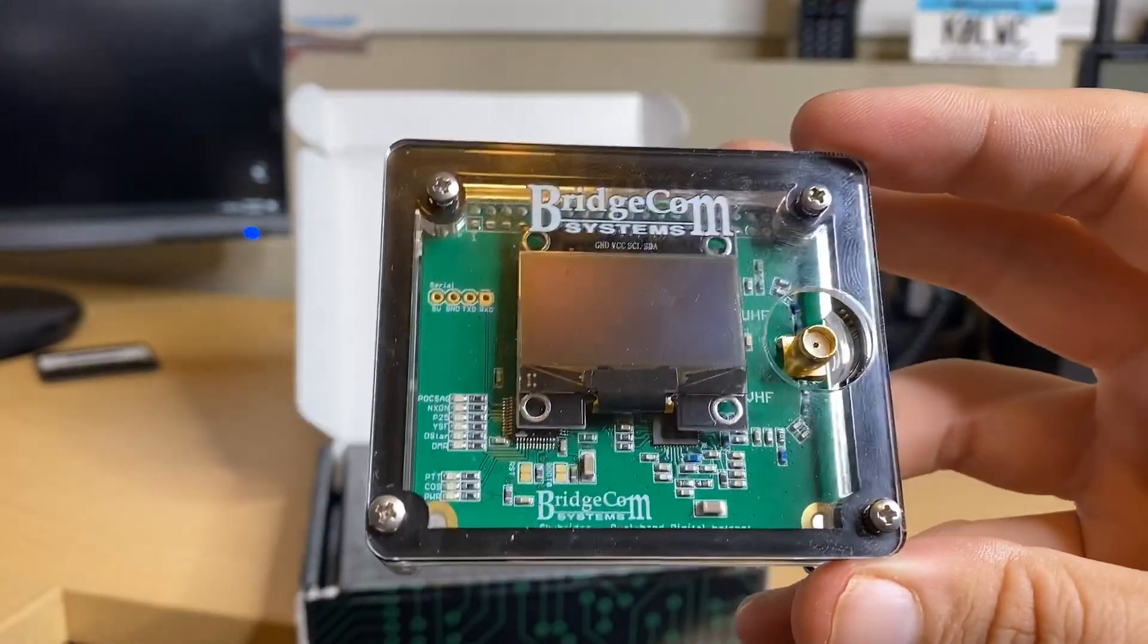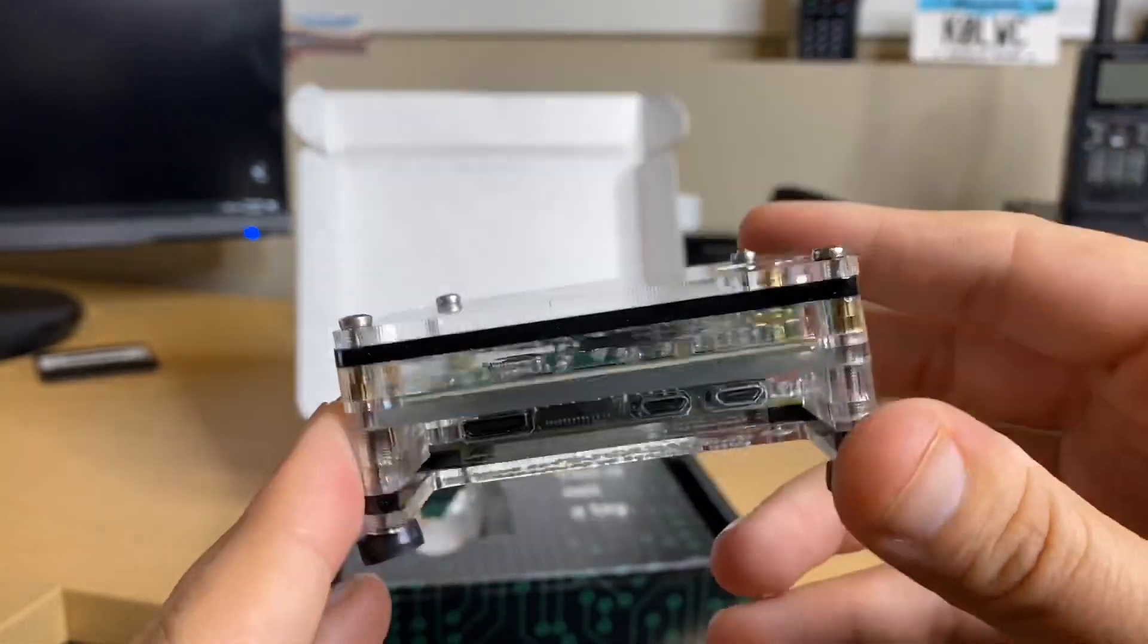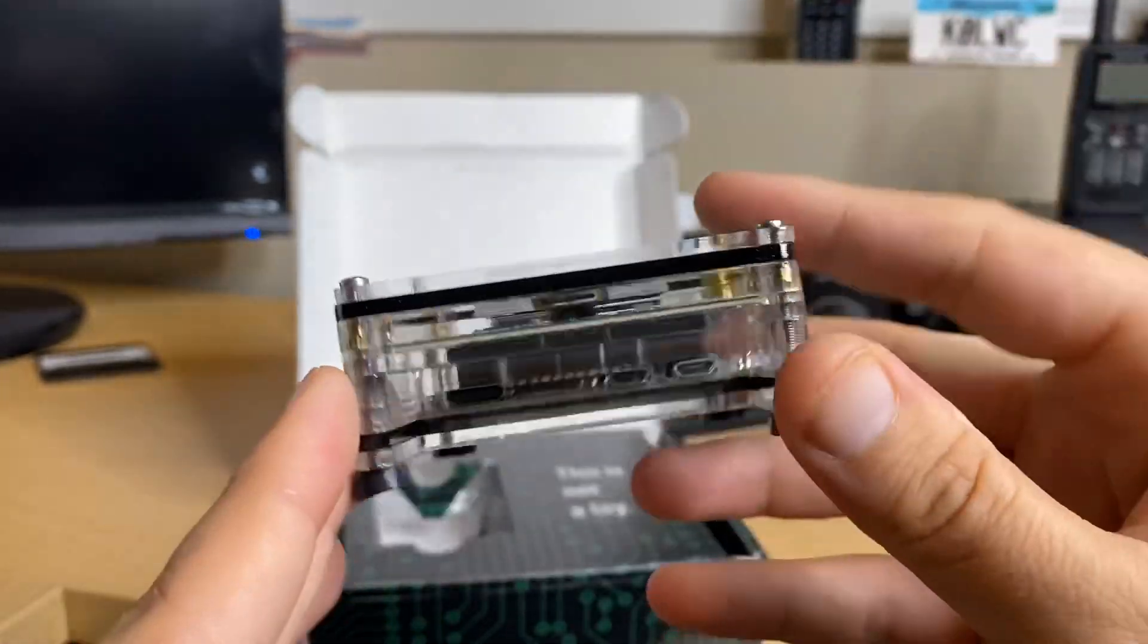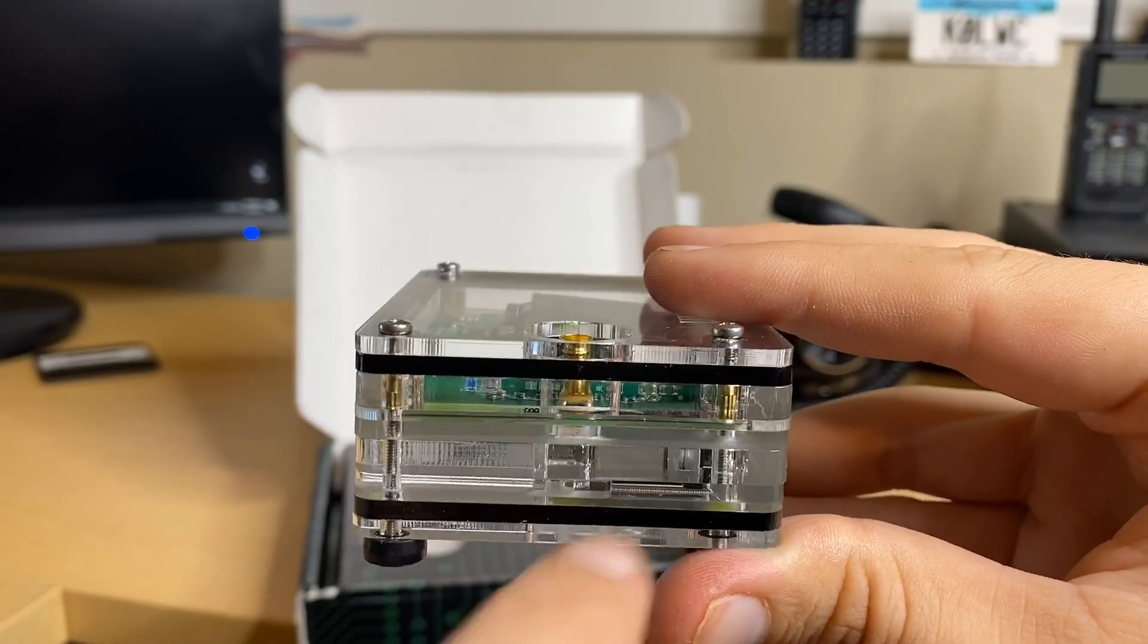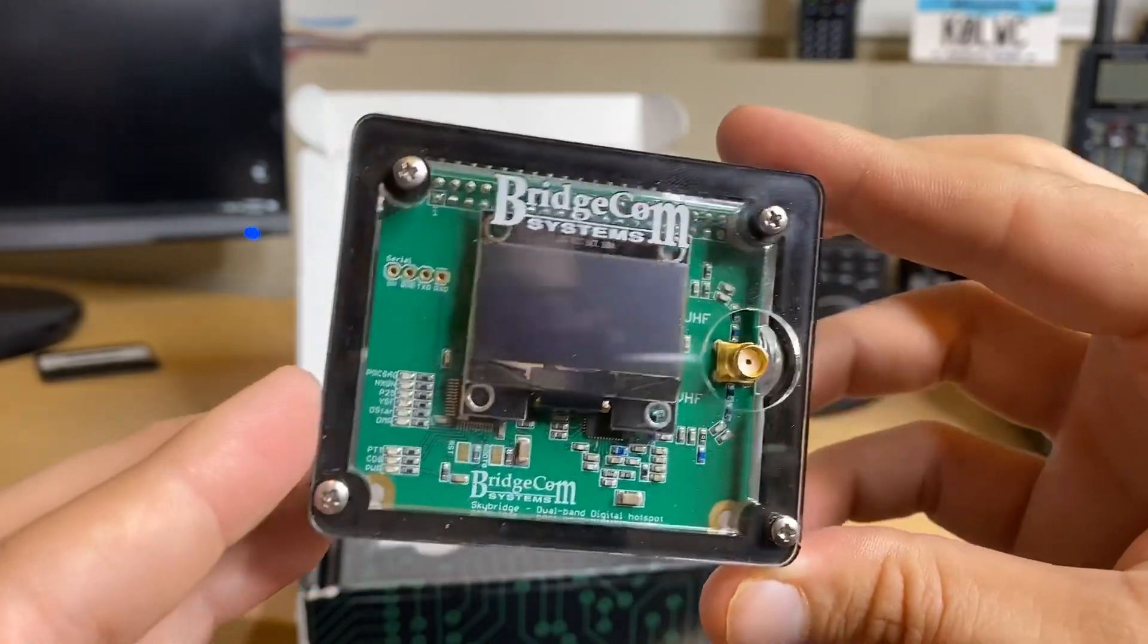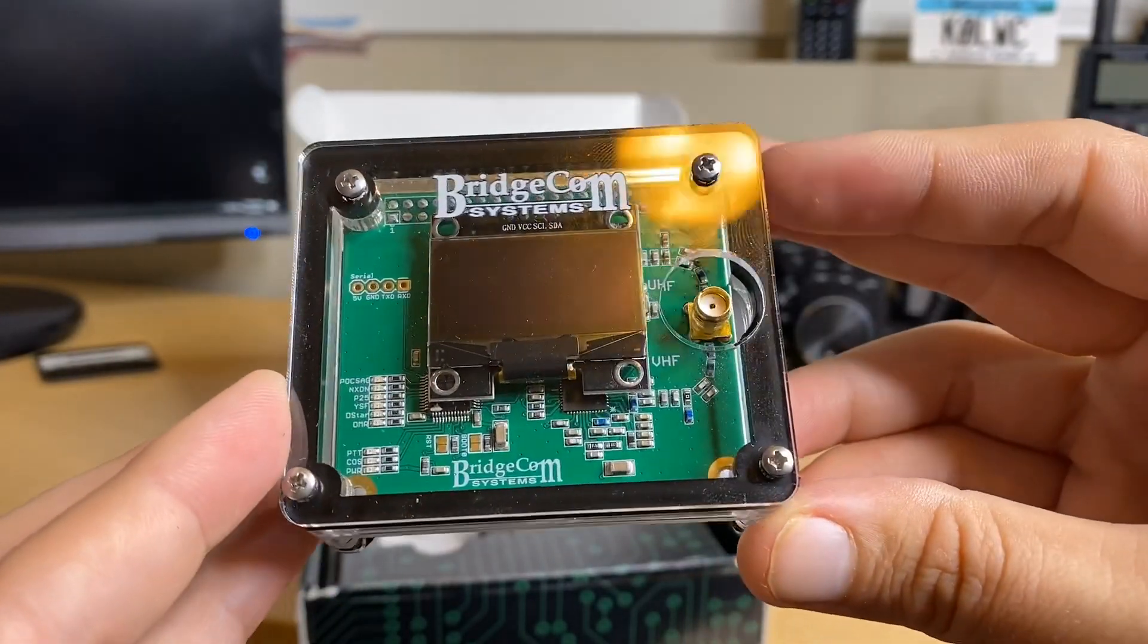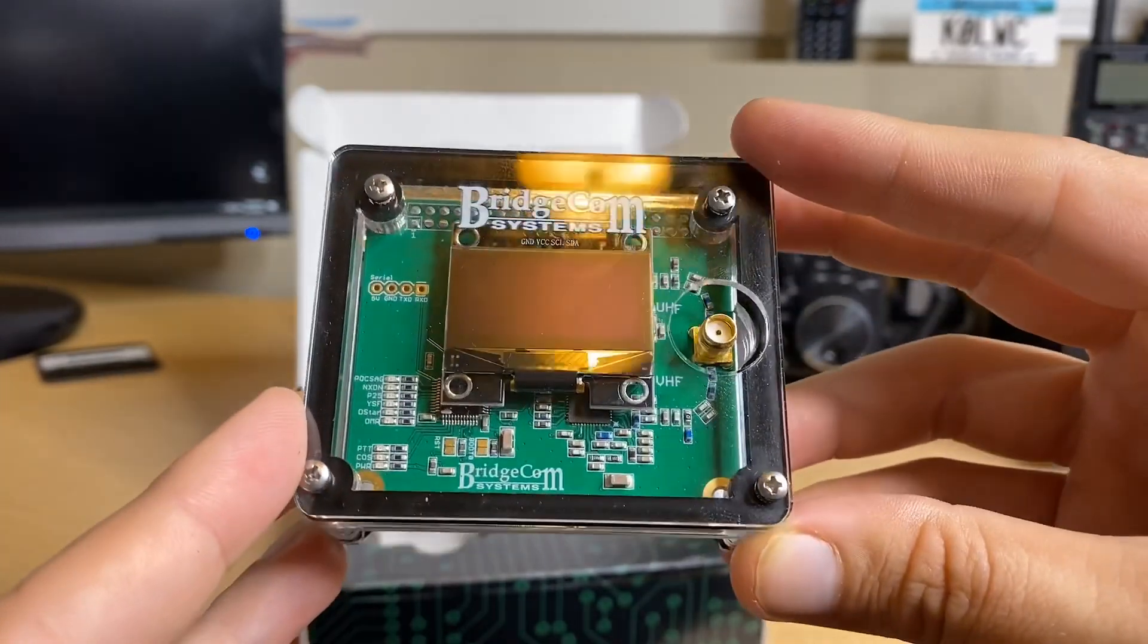This is a dual-band hotspot, so it is UHF and VHF. The beauty of that is you can actually use both of your time slots on your radio and monitor two different slots at one time. This does have 10 milliwatts of output power. You may be wondering, what does 10 milliwatts of power get me in terms of range? If you have one of these, this will absolutely cover your entire house.